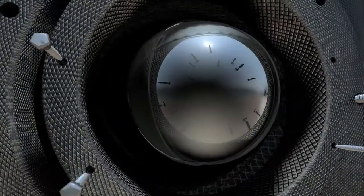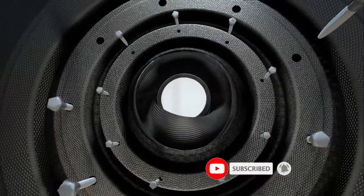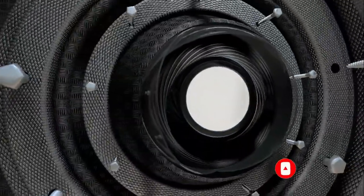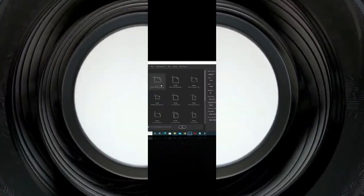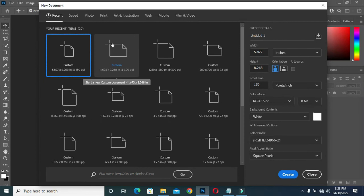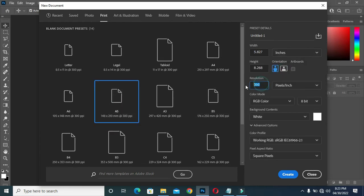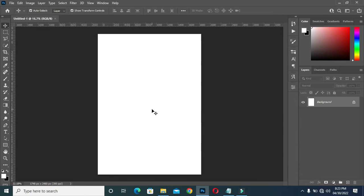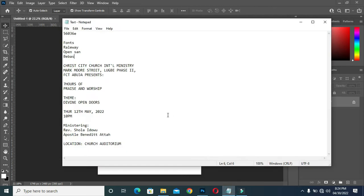Hello guys, welcome back to my channel. If you are old here, thanks; if you are new here, please kindly subscribe and turn on the notification bell so that you get notified when I upload a new video. In this tutorial I'm going to show you how to design a church flyer using Photoshop. The paper I'm going to use is A5 paper size, changed to inches, with the resolution at 300. Then click on Create.